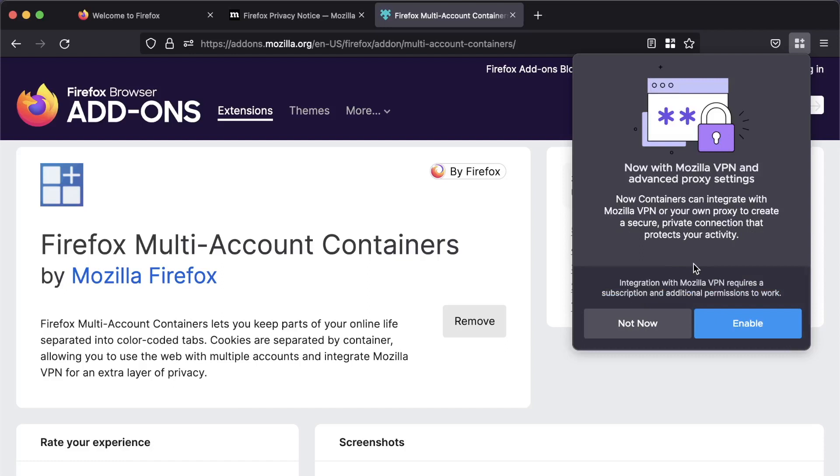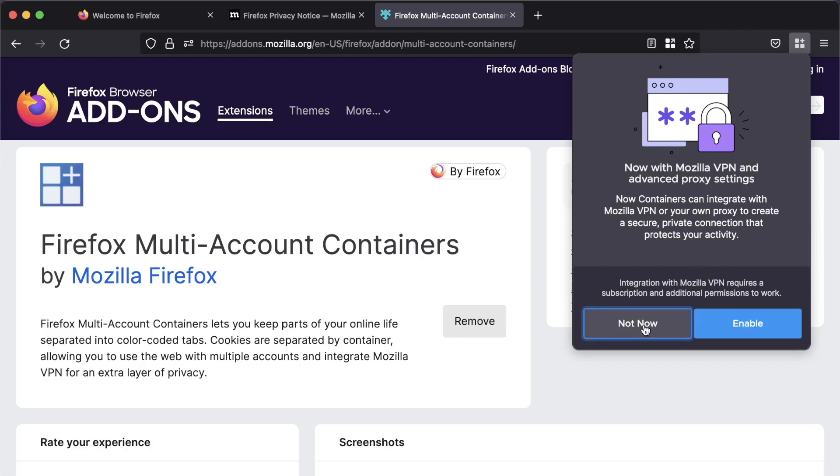Now, it's asking if we want to integrate with Mozilla VPN. Now, I'm not going to focus at all on Mozilla VPN in this video, mostly because I haven't done enough research yet on how it works and the security of it. But from the little that I have seen so far, it allows you to route specific containers through specific VPN endpoints with Mozilla VPN. This looks really cool. I do plan to have a look at this in more detail. And if I can, I'll bring you a video on it. But we're going to choose not now.